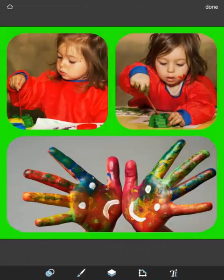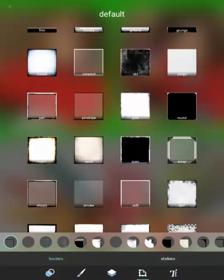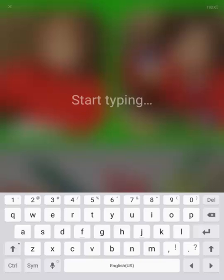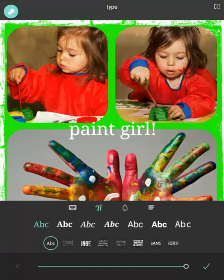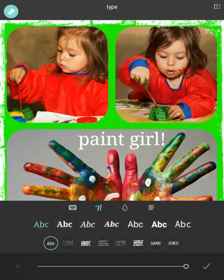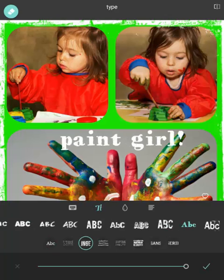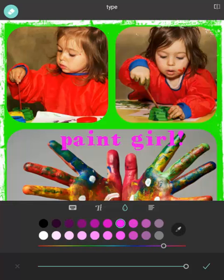Now you can press the fourth button to add a border. Press the fifth button to add text. Here you can also change the font and color of your text.